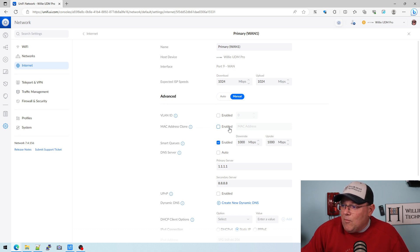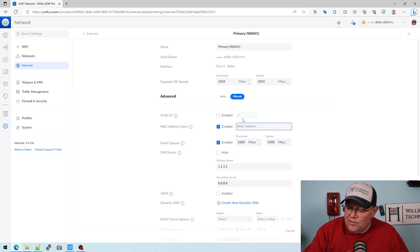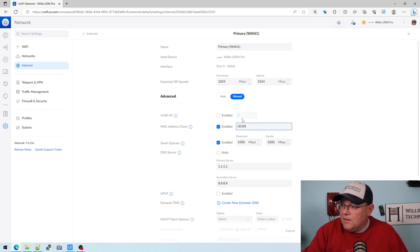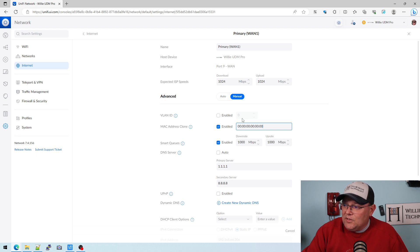And what you would do is you would click enable and then you would type the MAC address in here. I don't know if it's going to let me, I may really mess things up here.